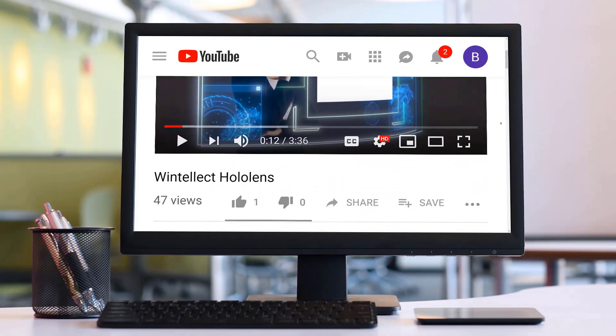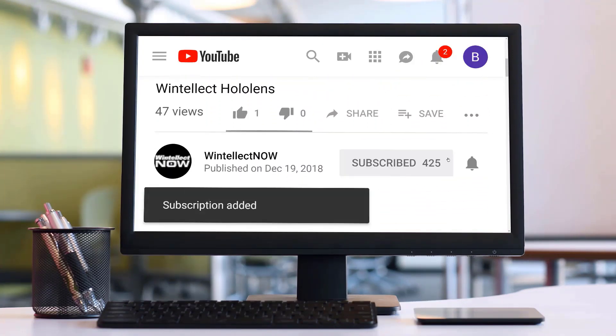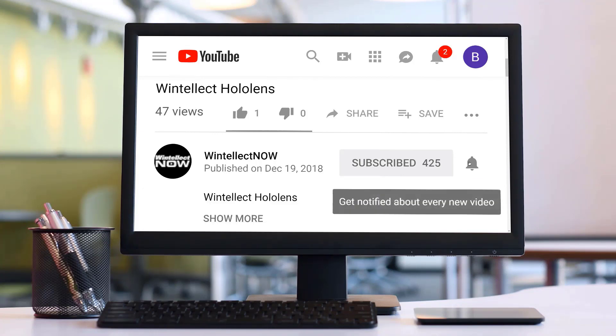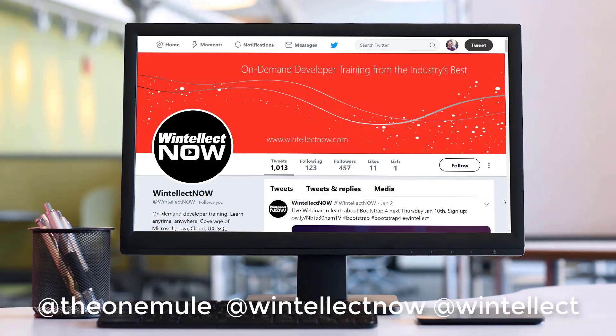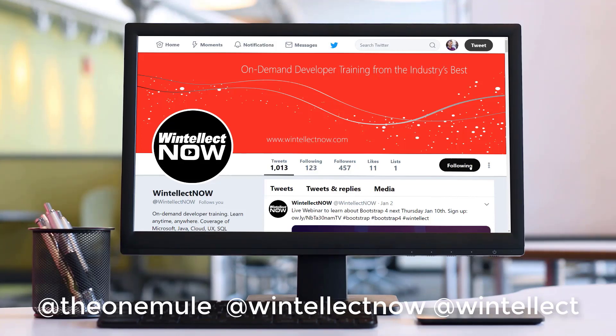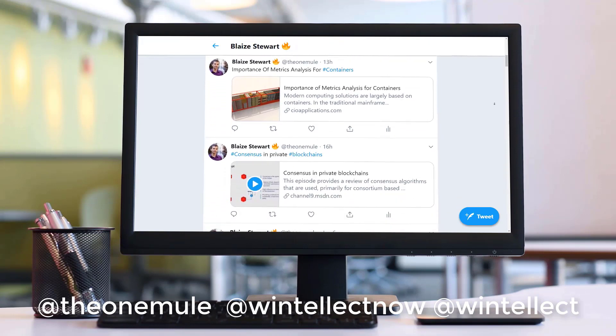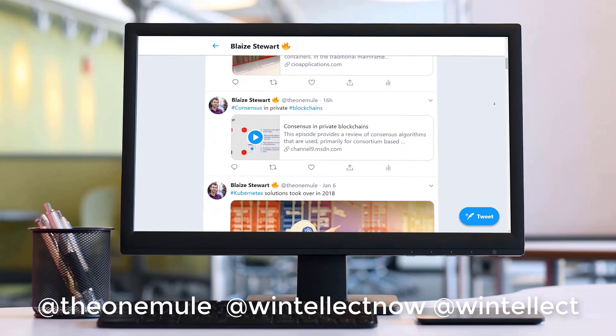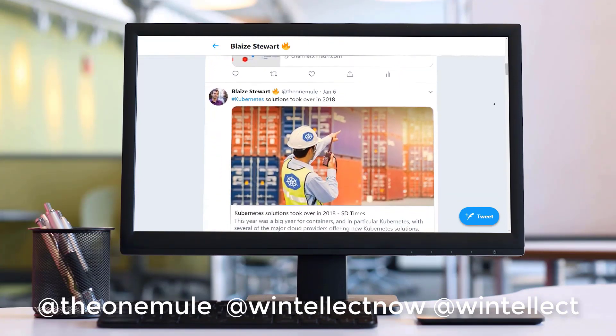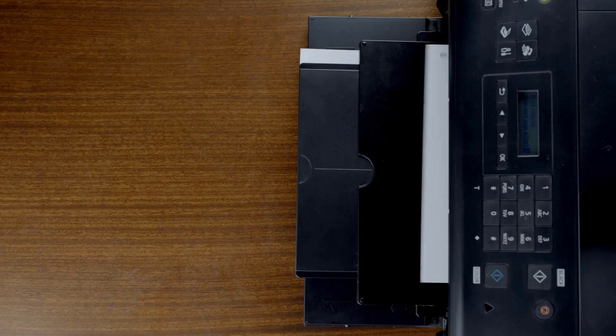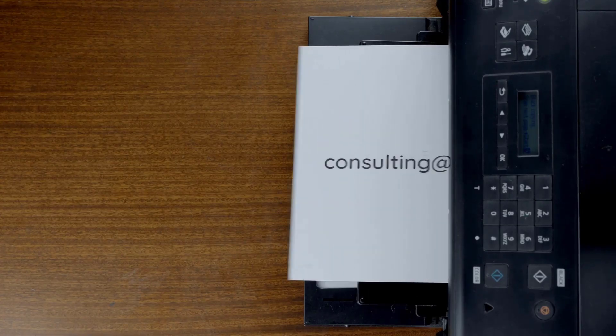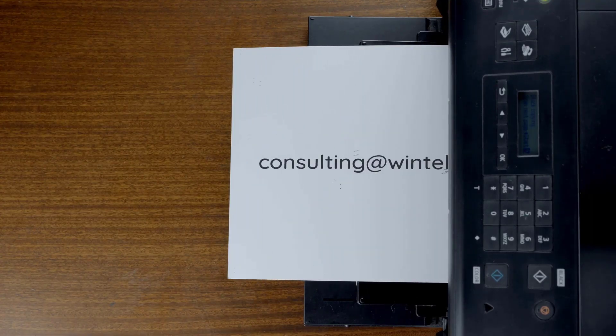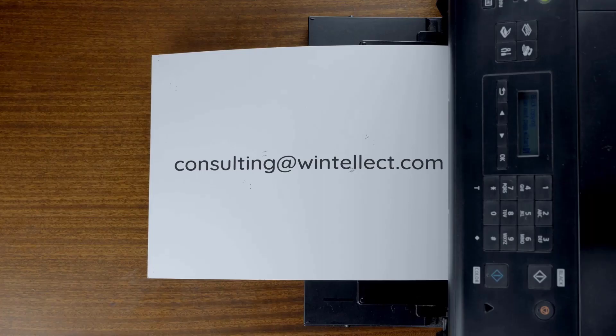Also, please consider subscribing to this channel by clicking on the subscribe button and clicking the bell icon to get notifications when new content becomes available and also comment down below. You can also follow me on Twitter at TheOneMule and also follow Whitelect on Twitter at WhitelectNow or at Whitelect. We are constantly posting things about Azure related technologies and things related to software development. You can also reach us by email at consulting at Whitelect.com. Until next time, thank you.